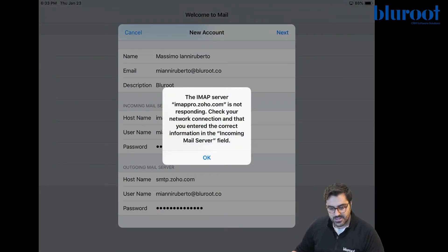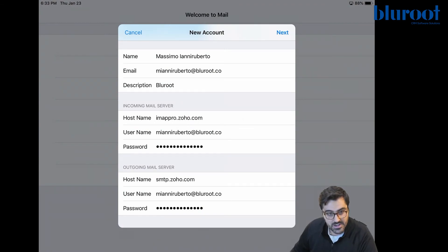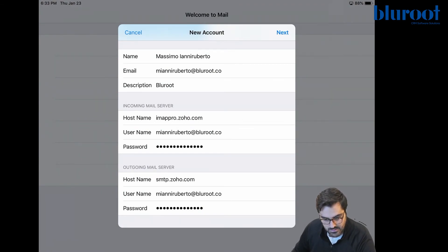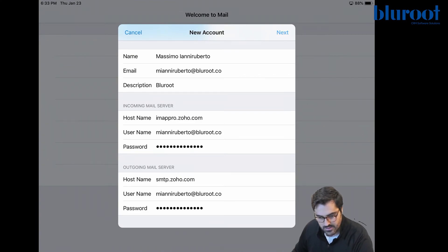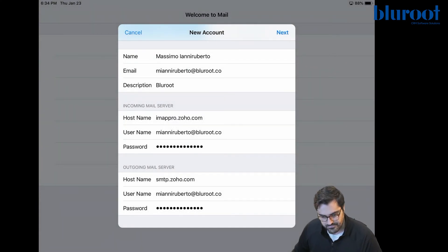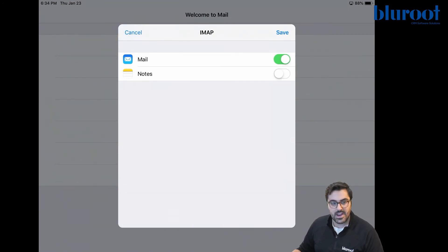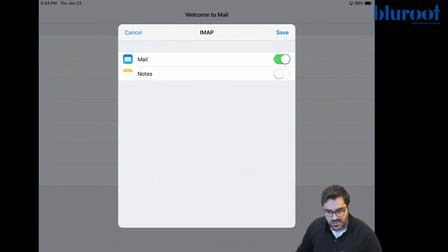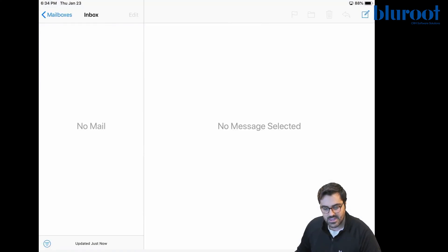So now this is basically the last step here. I might have spelled something wrong. And when you get to this page, you have now successfully integrated your email. You can hit save. And now it'll start adding the account and all the emails associated.